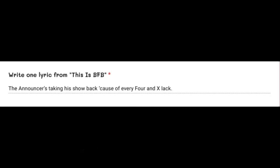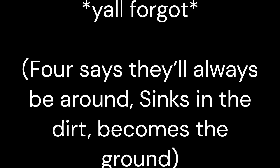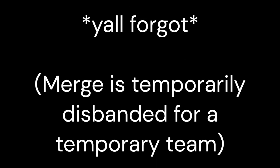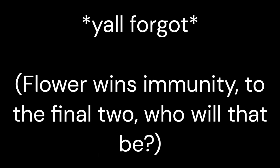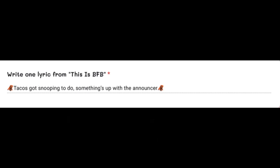The announcer's taking his show back as if everything's for an X class. Do all the challenges again with hope from former contestants. The jelly sand who makes it through. The taco's got two things to do. Something's up with the announcer. Everyone around to couchers.